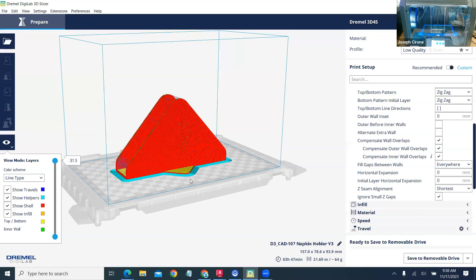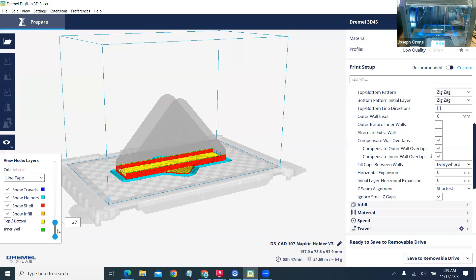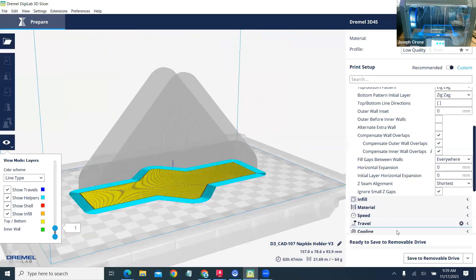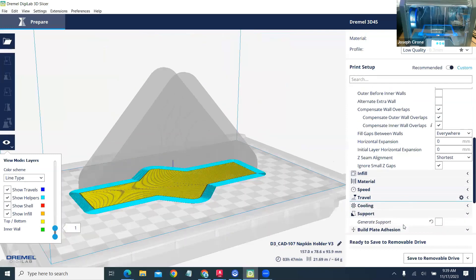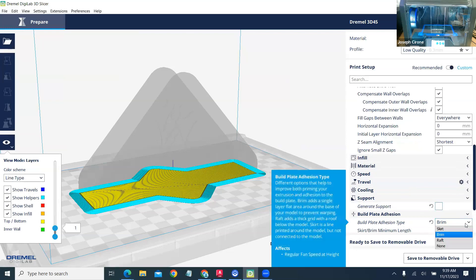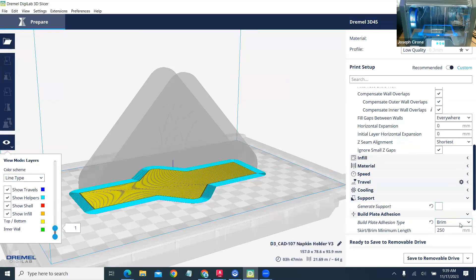And as we can see from the layers, it's 303 layers. The first layer is the most important. We've got good build plate adhesion. And so as we look down here, we're not generating support. We have build plate adhesion as a brim. And then we're printing this with PLA.